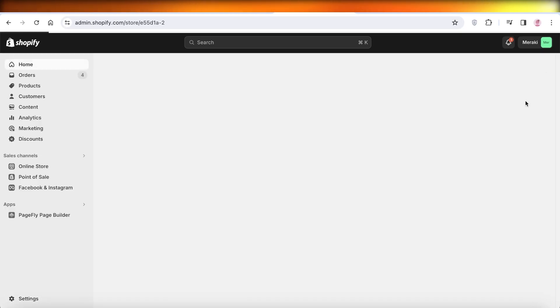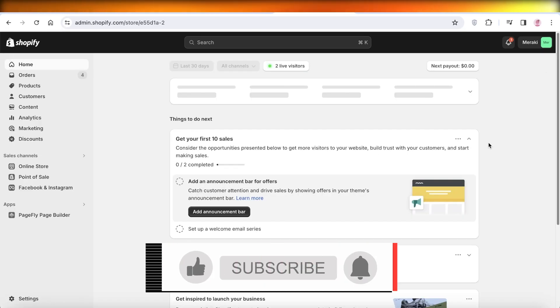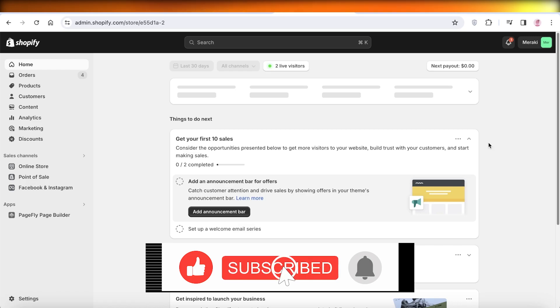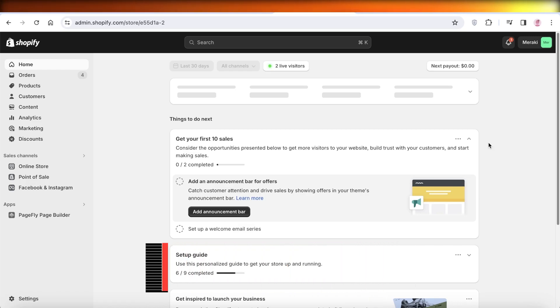I hope you guys enjoyed this video. If you did, make sure to leave a like and subscribe to our YouTube channel, and I will catch you guys in the next video.